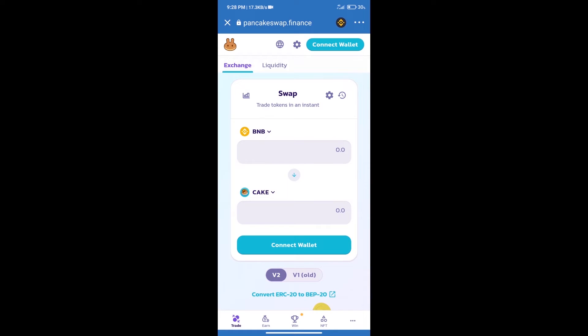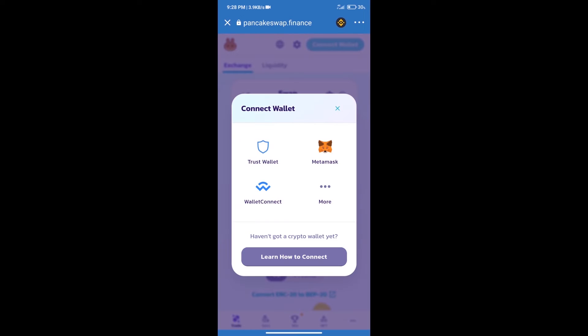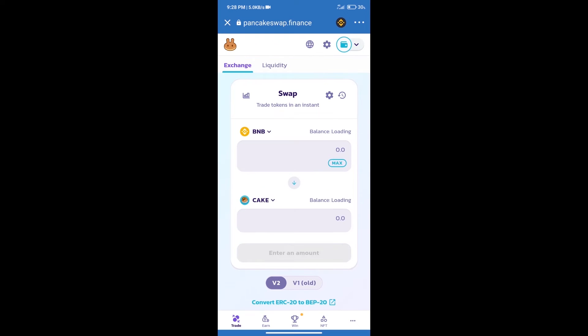After that, we will connect our wallet from PancakeSwap exchange. Click on connect wallet. Our wallet is Trust Wallet. Click on Trust Wallet. Trust Wallet has been successfully connected.